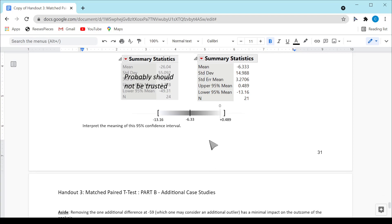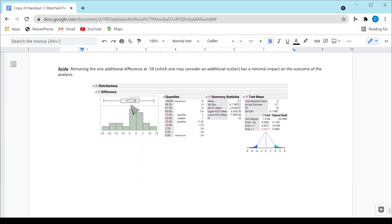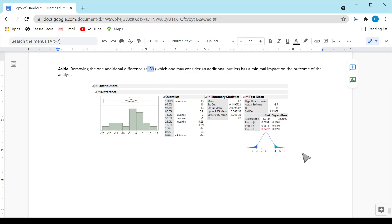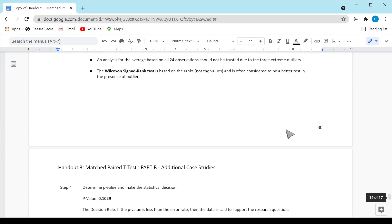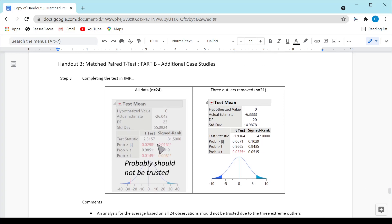What happens if we take out that one additional observation with a difference of negative 59? We still end up with non-significant results. The p-values do change slightly — from 0.1029 to 0.1781 — but we'd end up with the same decision. So that additional observation is not adversely influencing things. If I had left the original three extreme outliers in, I would have said there was a statistically significant difference, but those three outliers are pulling the average so far that the analysis wouldn't be reliable.